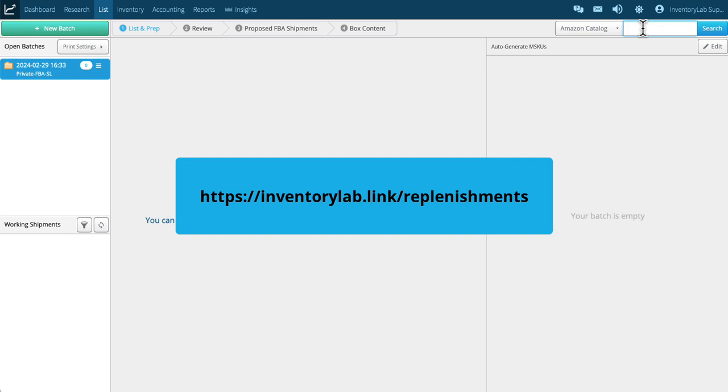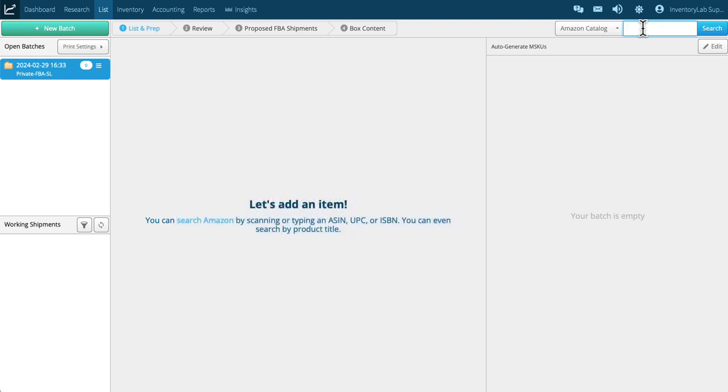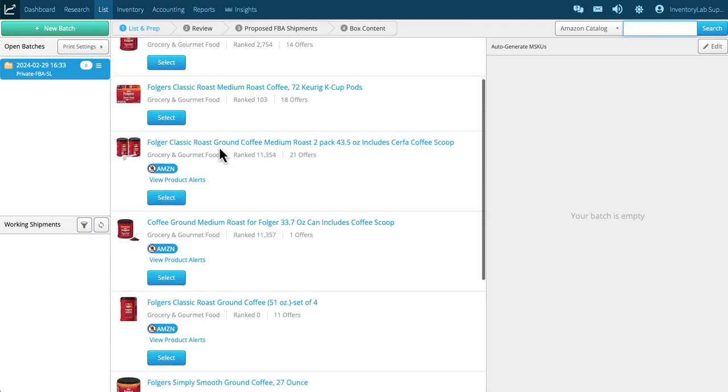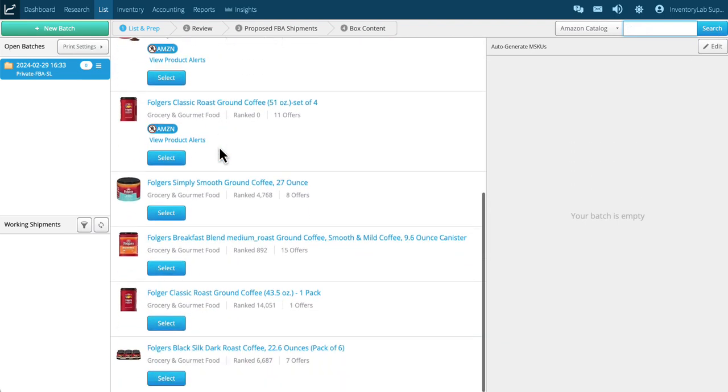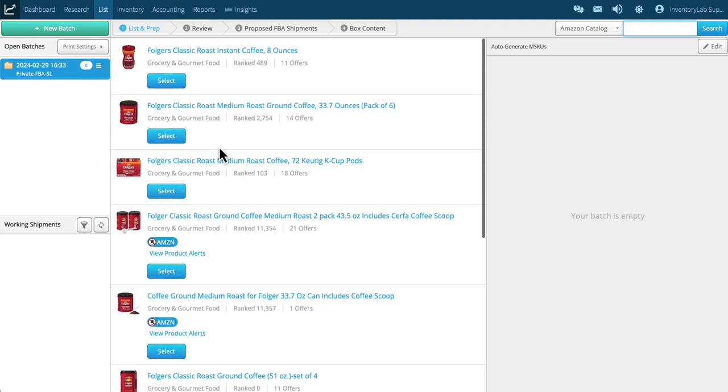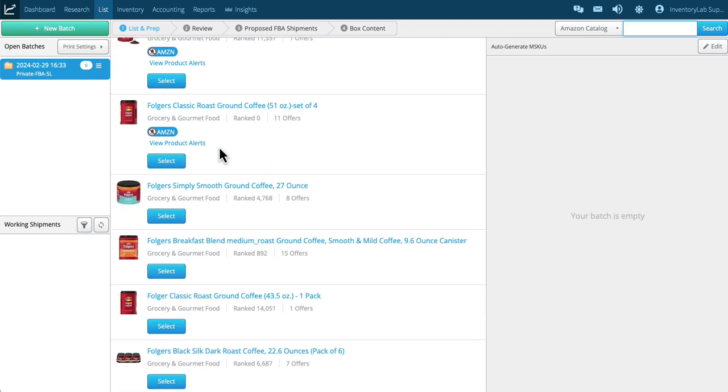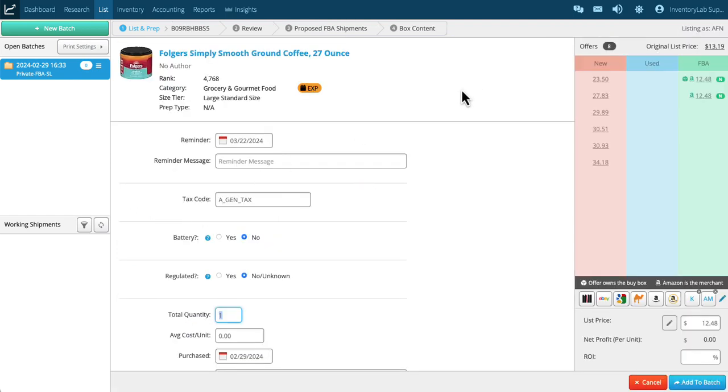For new items, we'll search Amazon.com to get matched to a current active listing. For example, let's say I want to sell Folgers. I'm just typing it in and click search. Now you can see I have a lot of options. If I'm scanning a UPC it'll narrow it down dramatically.